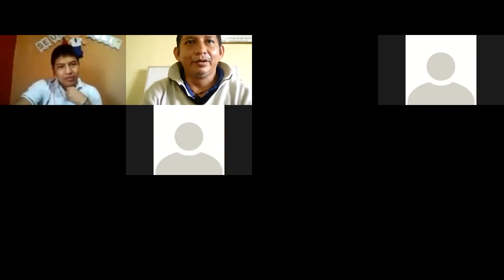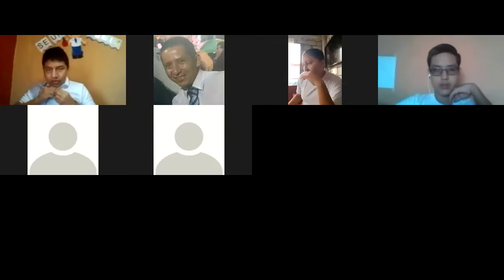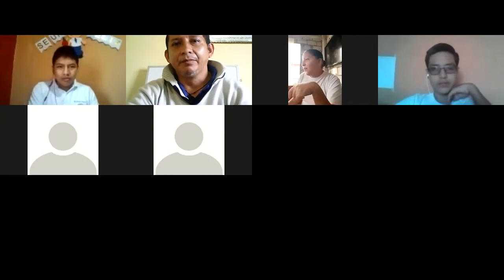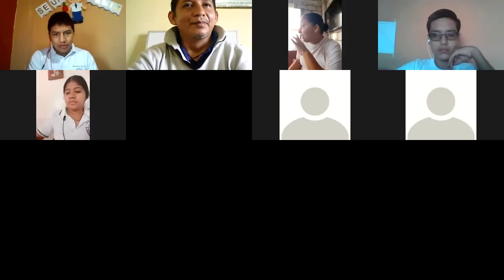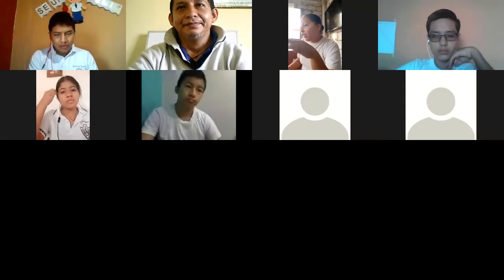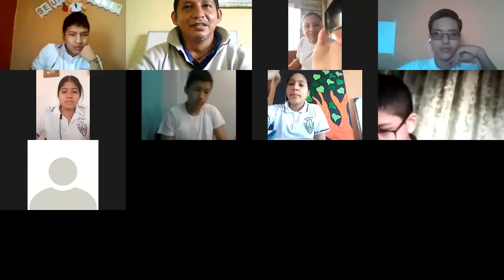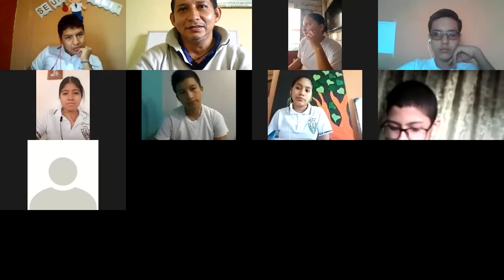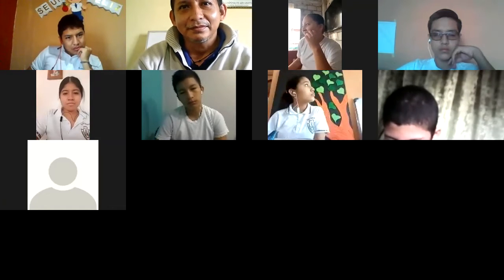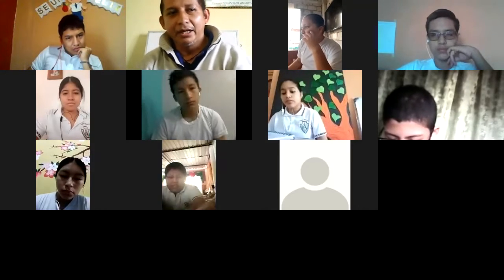Muy buenos días, señores. Buenos días, chicos. Ok, buenos días. Esperamos un ratito que se conecten los demás compañeros. Somos 10, 12. Para poder comenzar a trabajar. Buenos días con todos. Ok, listo chicos, comencemos a trabajar, ya vemos 14.